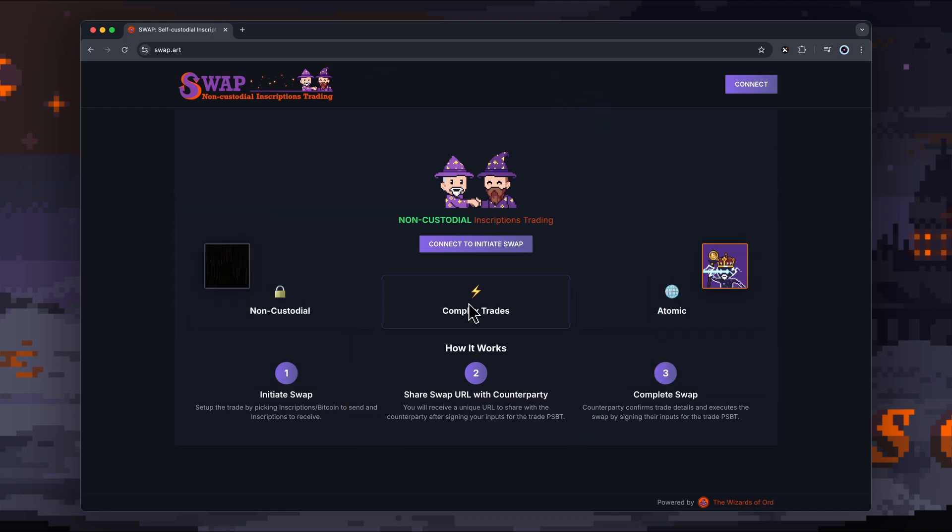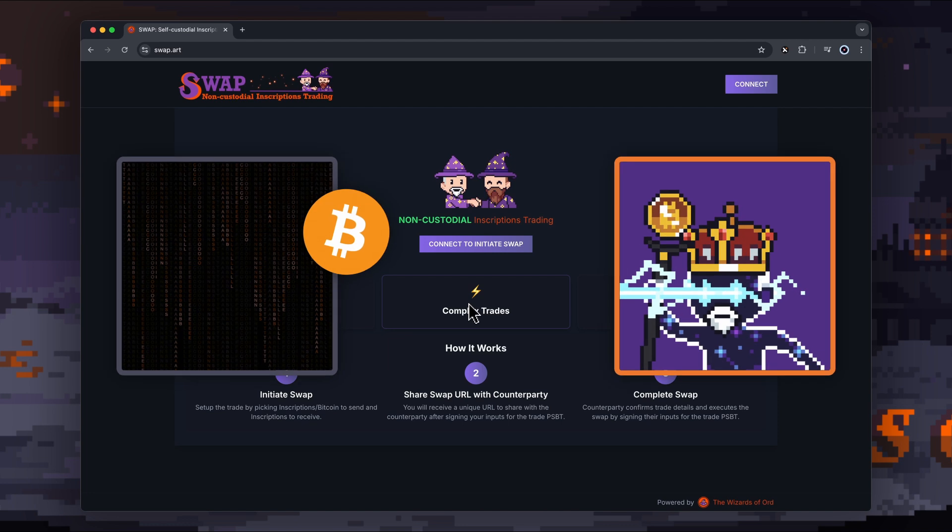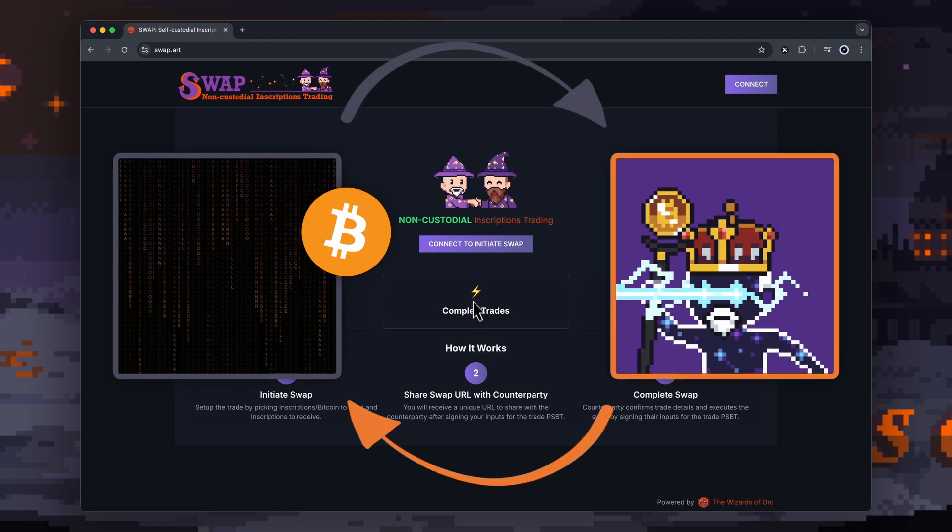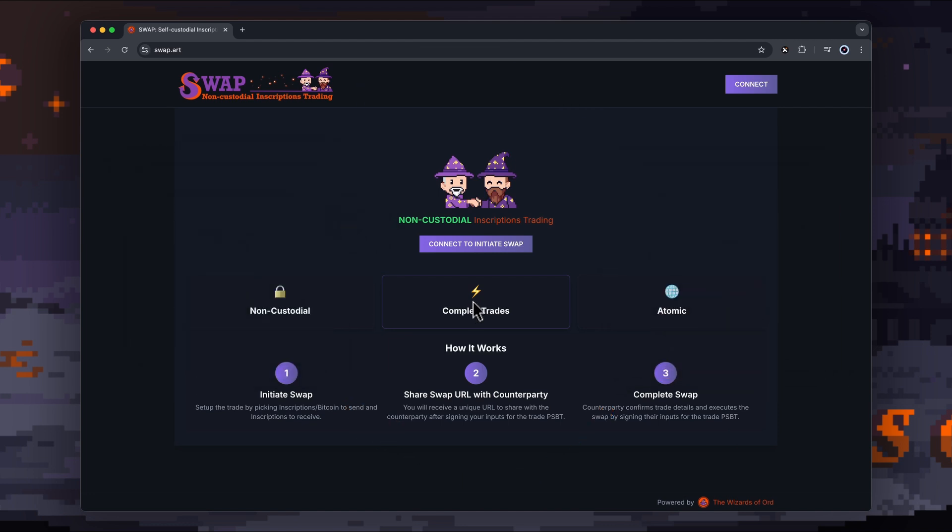Or it can be a bit more complex where you decide to add Bitcoin into that transaction, so offering your inscription plus Bitcoin for the other person's inscription.